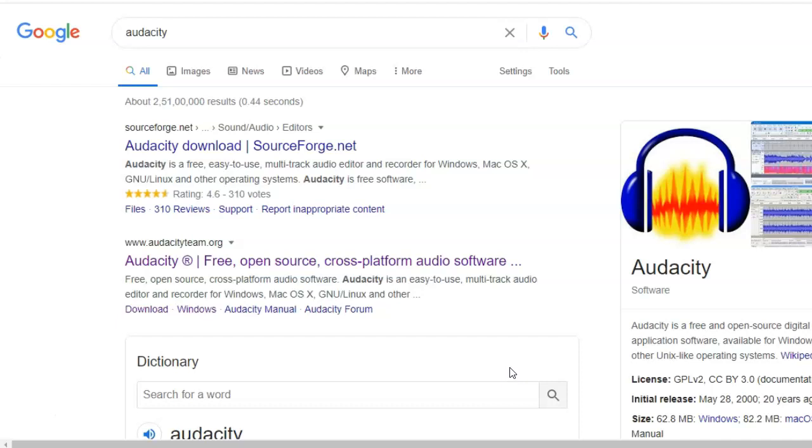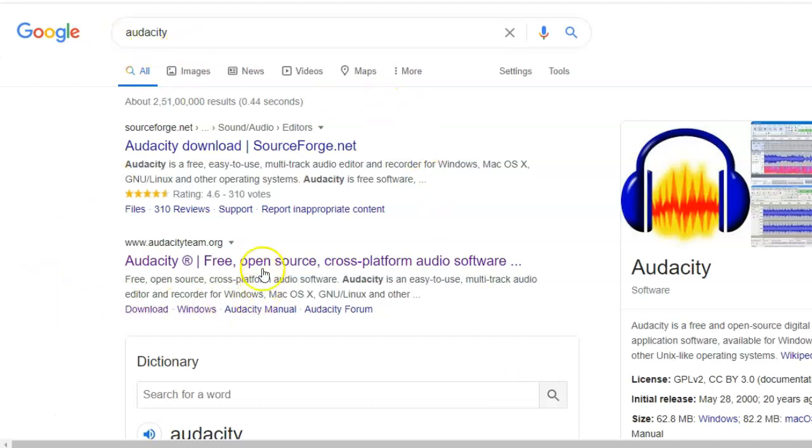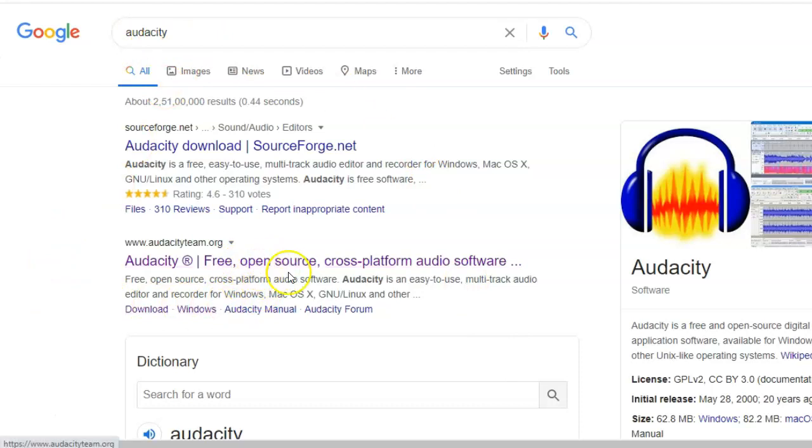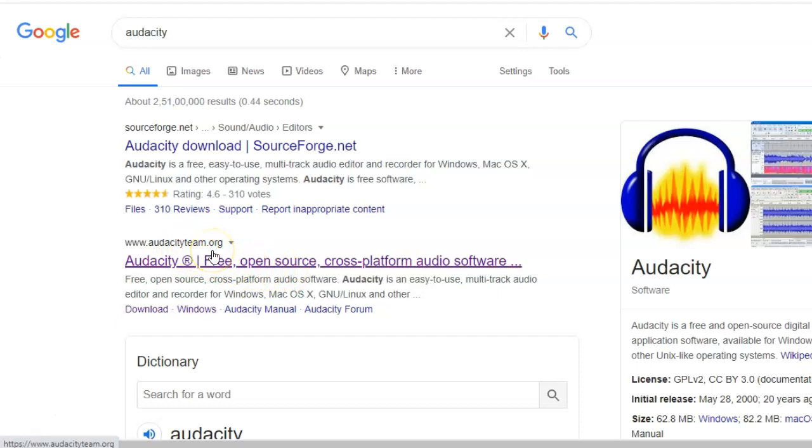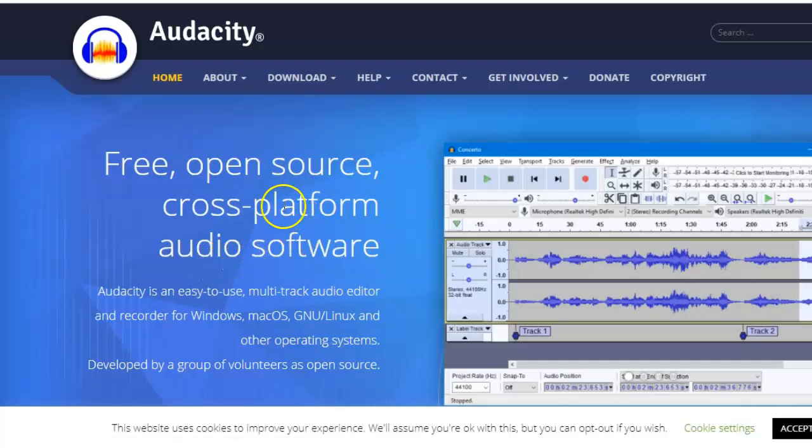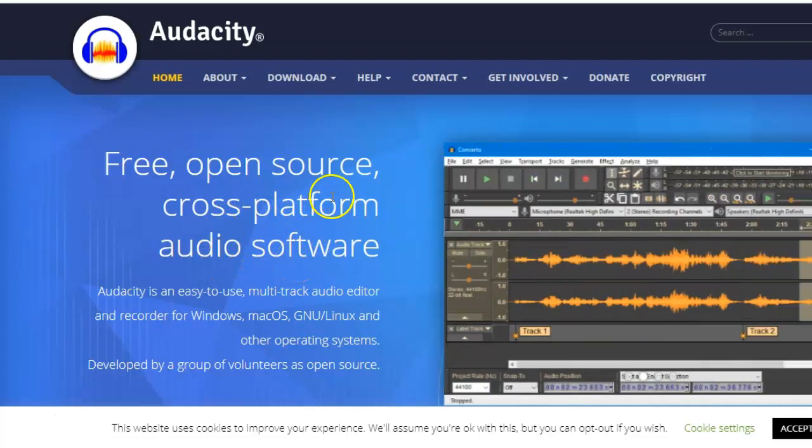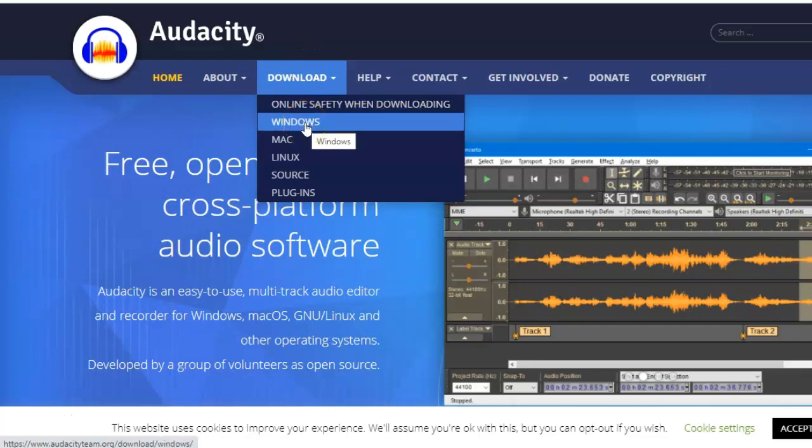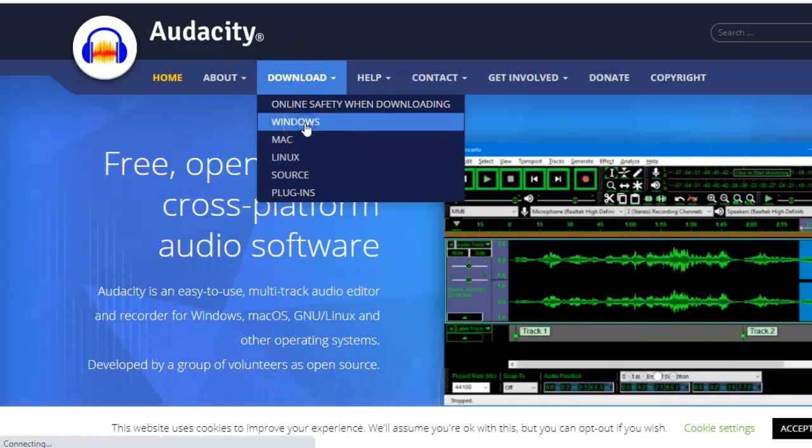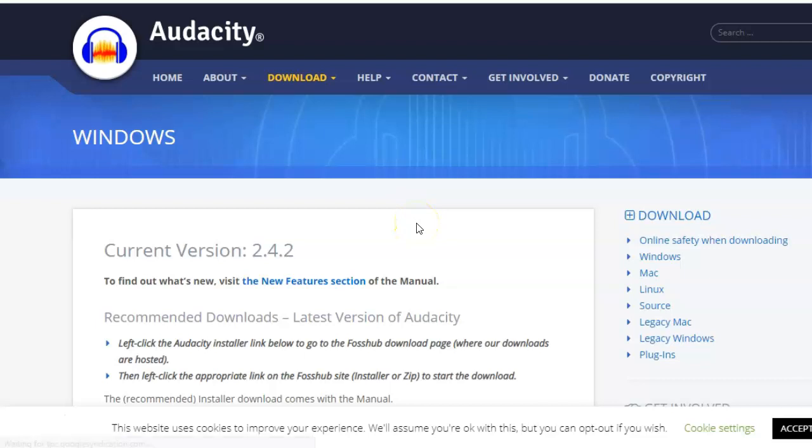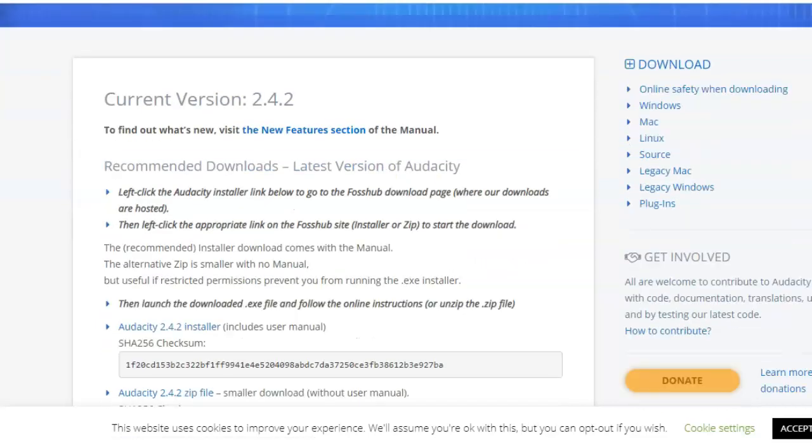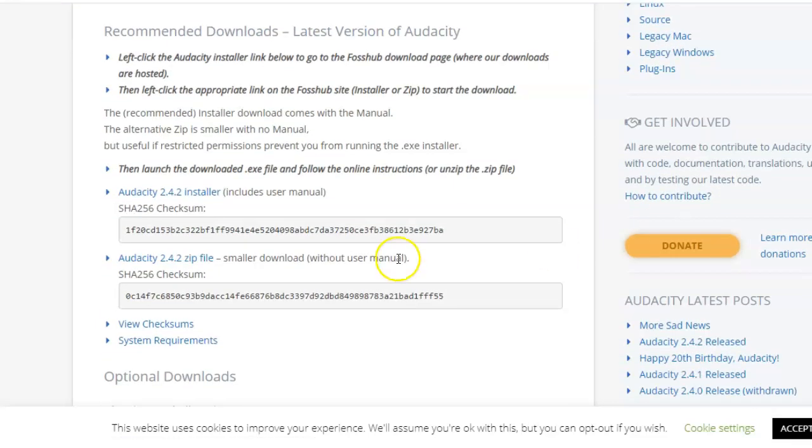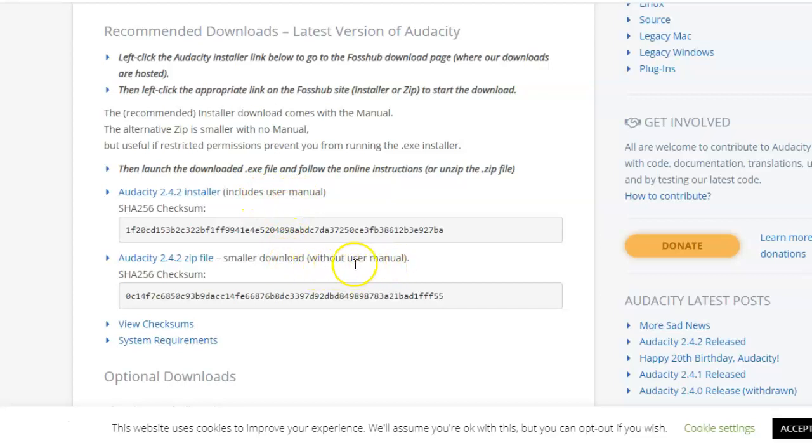So you go to Google search and type Audacity. Here is the link audacityteam.org. This is where you need to click. From this website, then go to download Windows. Because I have a Windows system, here you will find the option to either download with the user manual or without the user manual.